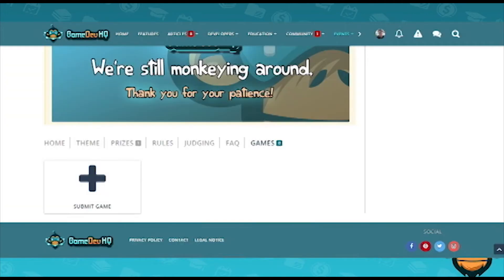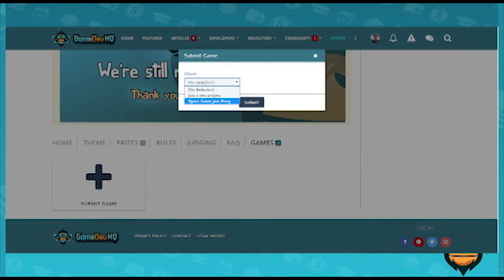Once you have that set up, go ahead and jump on over to the Events section. Go to Events and click on Game Jams, or you can type GameDevHQ.com/game-jam, and that'll take you to the actual Game Jam front page. From here, click on Games. Once you see Games, hit Submit Game. It'll say Album — this is your collection of information from your project. Click on the project that you're submitting, hit Submit, and it'll automatically add itself to the submissions.